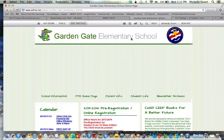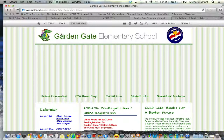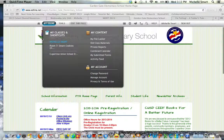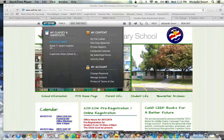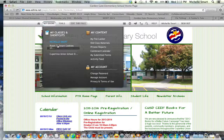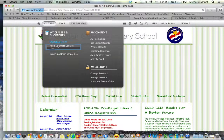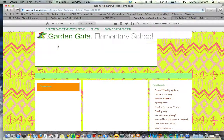Once you've signed in, you will know that you're signed in because at the top right hand corner you will see your name. Once you're there, you are going to find your way to the My Edline tab, scroll down and find your classroom. In this case, we're Room 7 Smart Cookies. Go ahead and click on that.